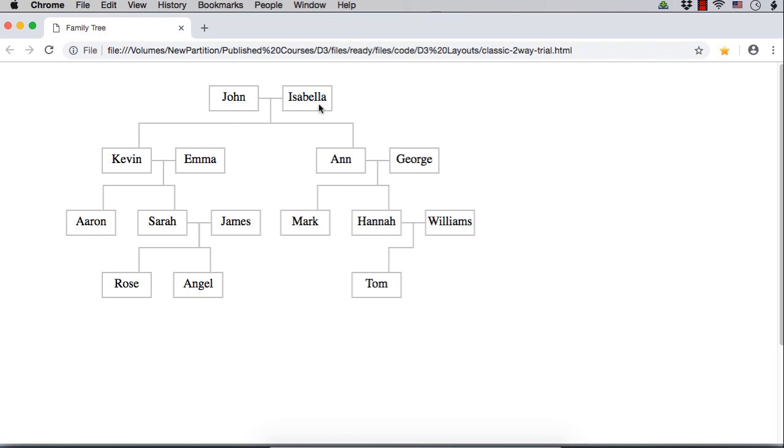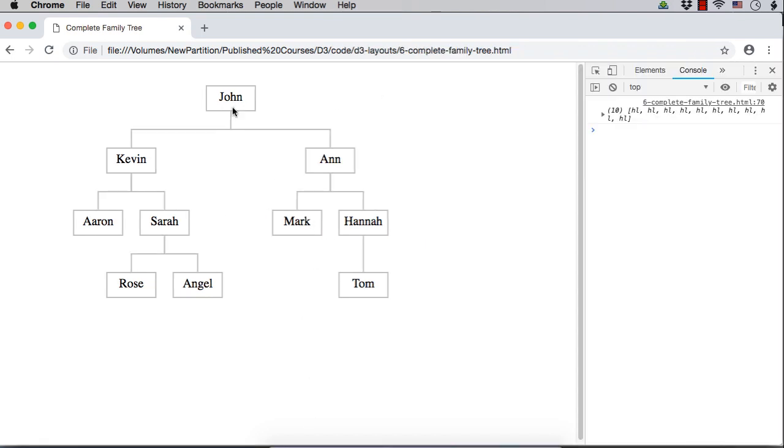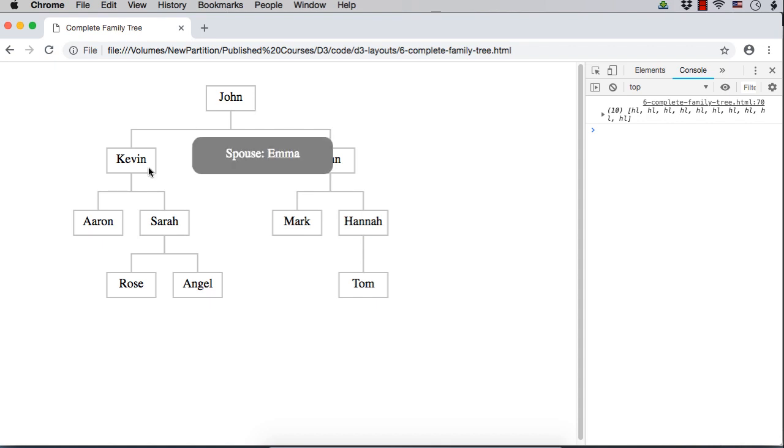If you see this, we are using the same data which we have used in the previous lecture. That is this one. In this one, we have implemented the additional details display on the click. That is when you click on this rectangle,